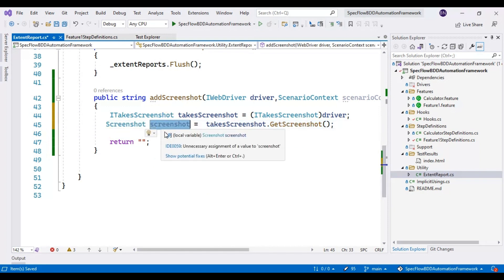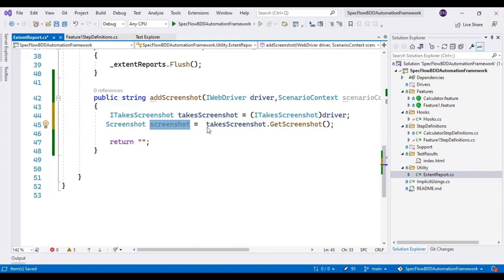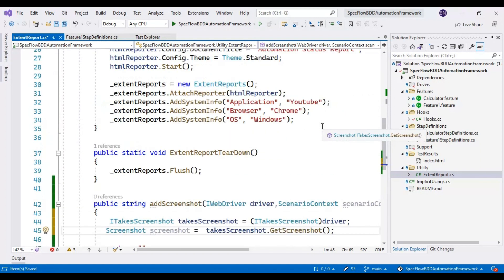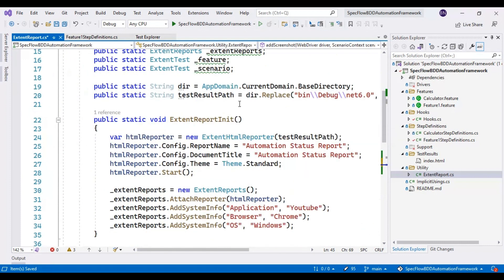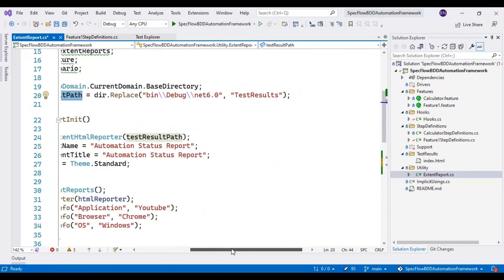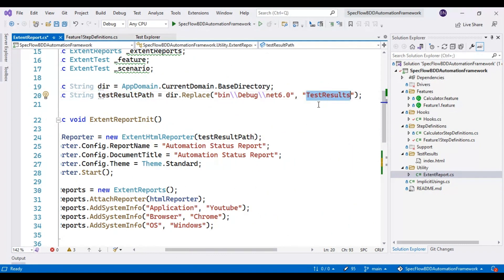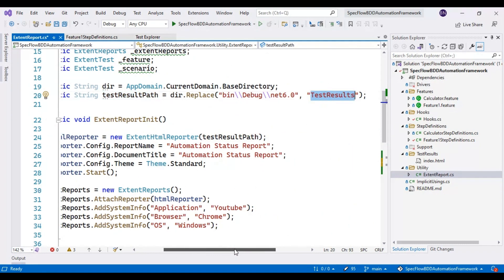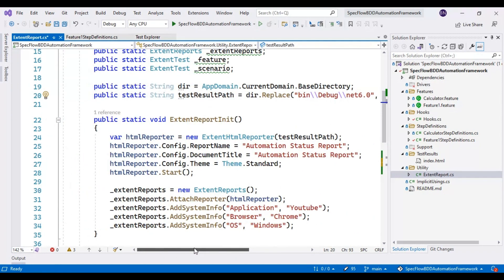This method will capture the screenshot. Before saving the screenshot we need to identify the location where we want to store it. If I look above, the reference variable testResultPath contains the location of the test results — this is where we are generating the Extent Report, and in the same place we will add the screenshot, so I will use this variable.